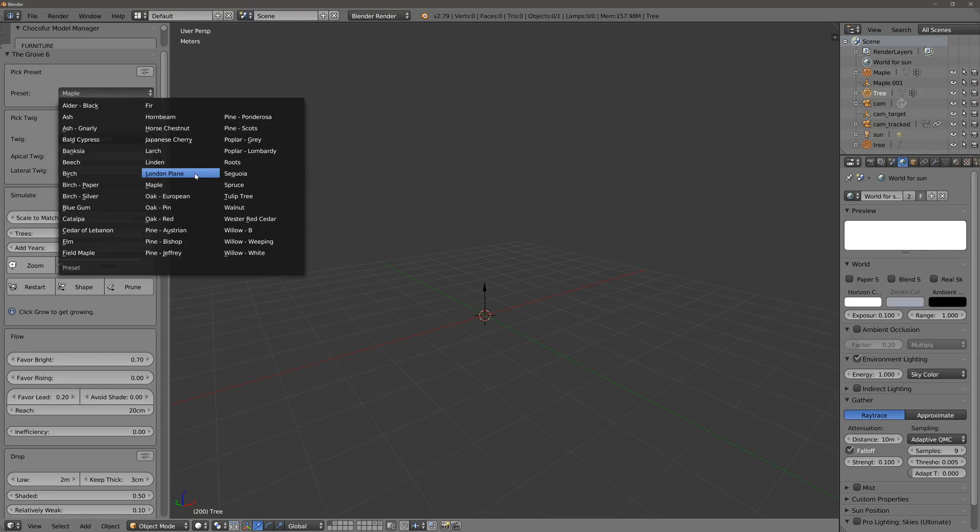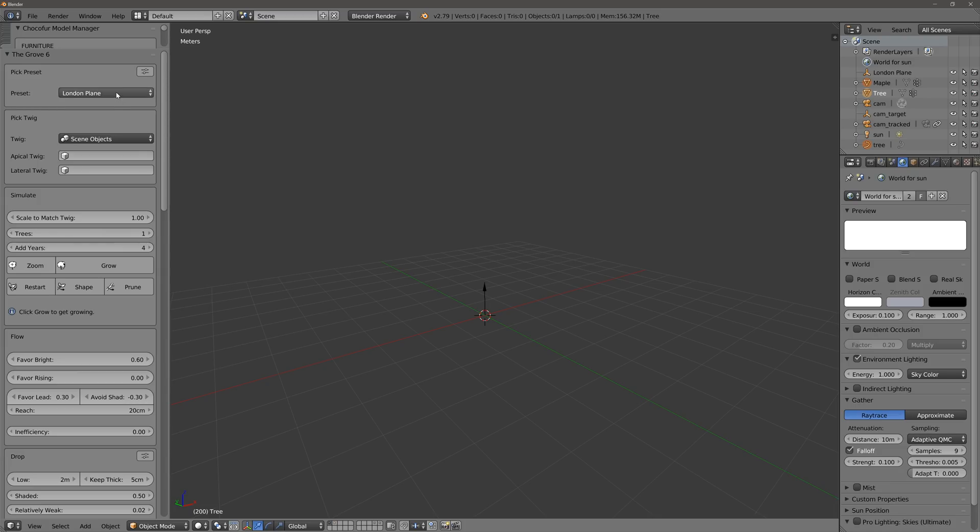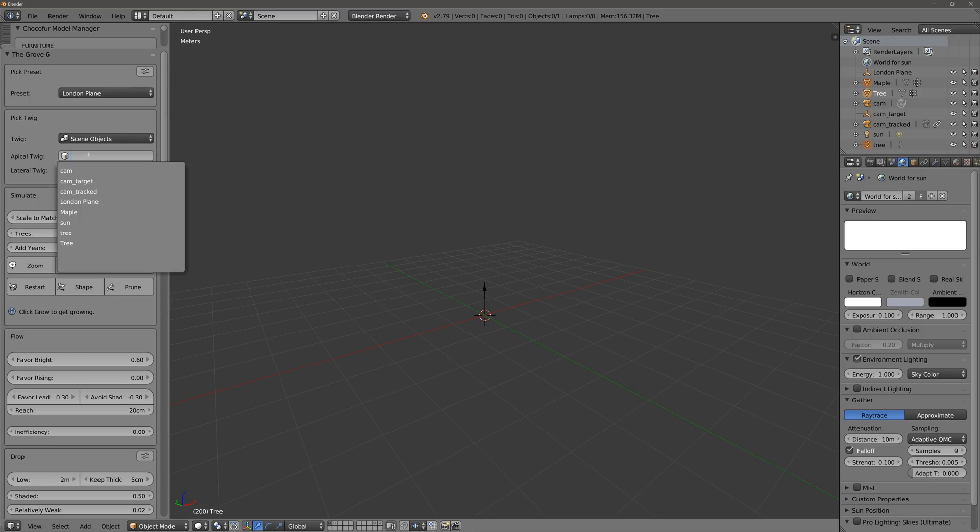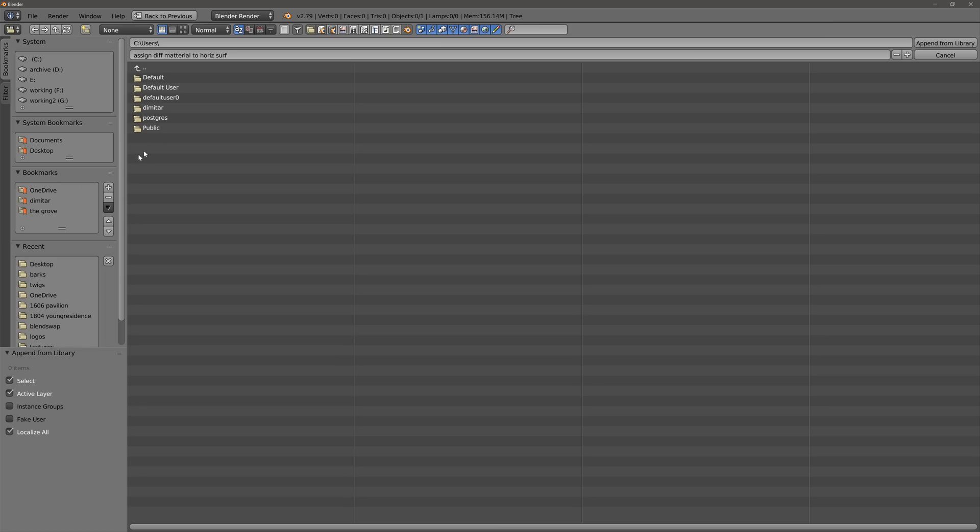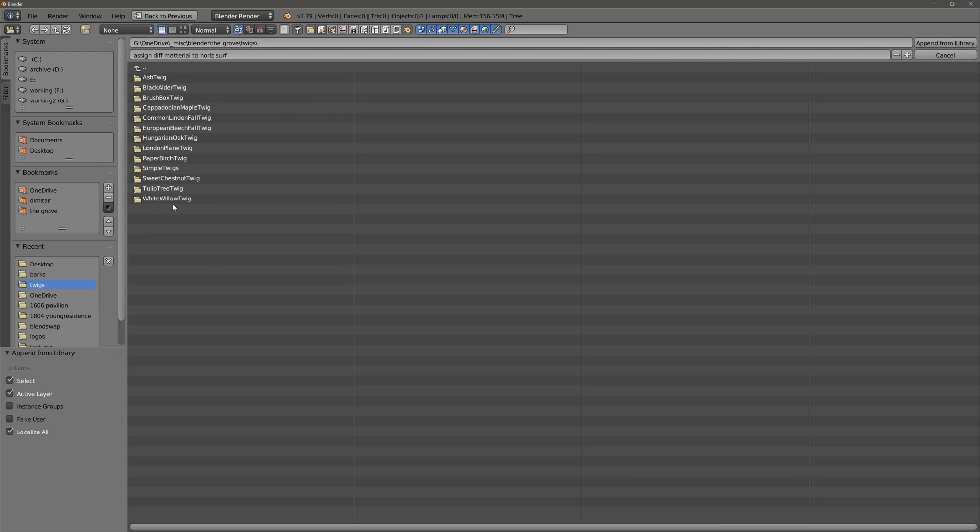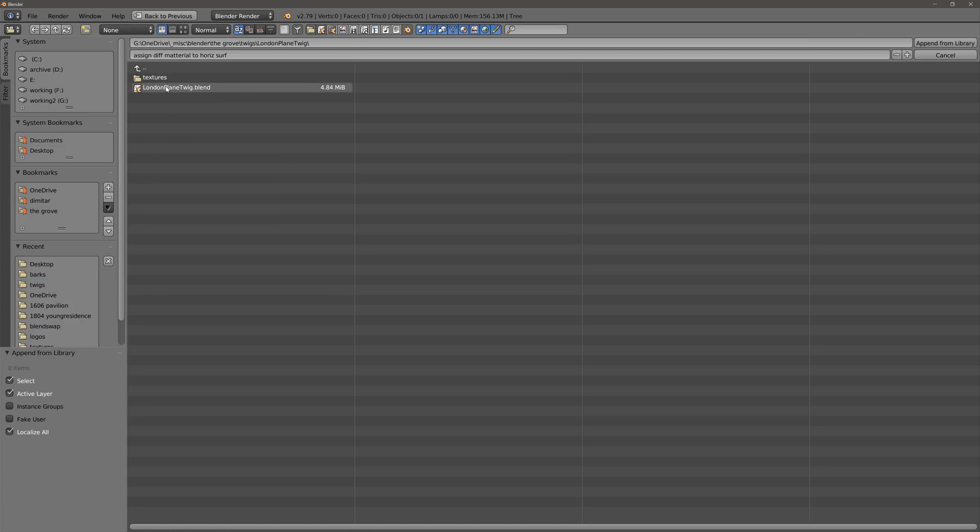London plane tree. So once we have the London plane we need to load up some twigs, and to do that once you've downloaded them we have to append them to the scene file. Append tweaks on the plane tweak object, select them both, append.